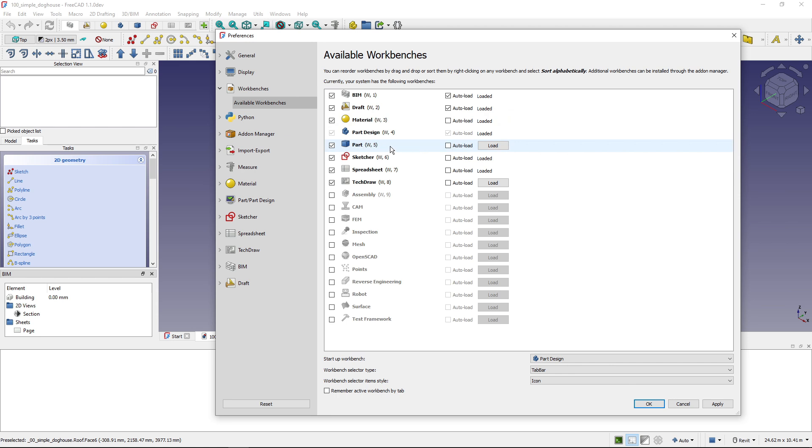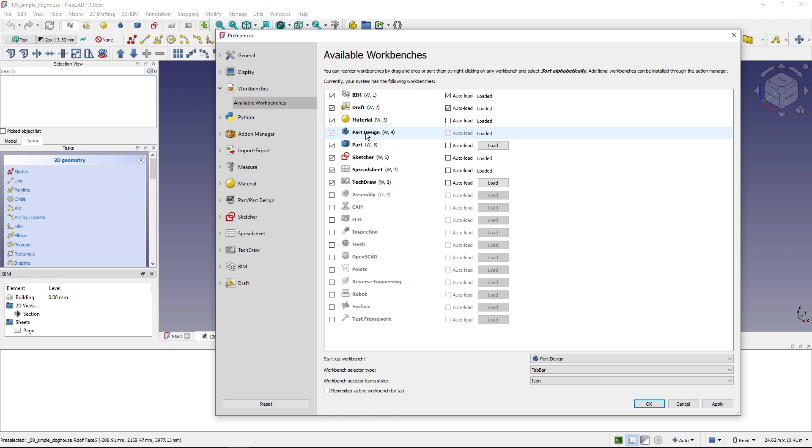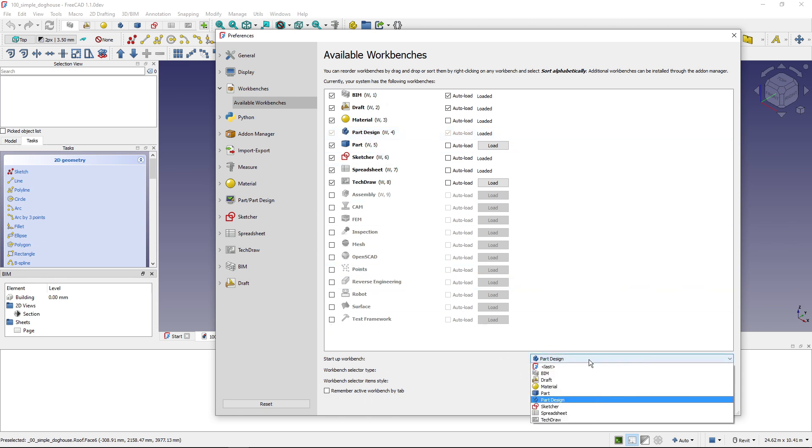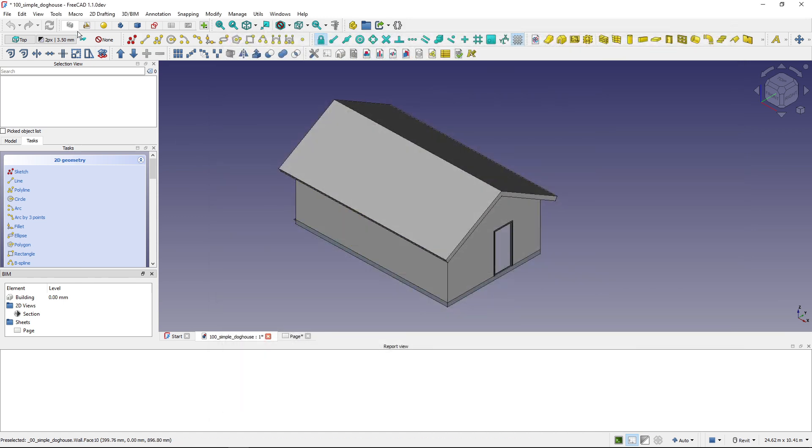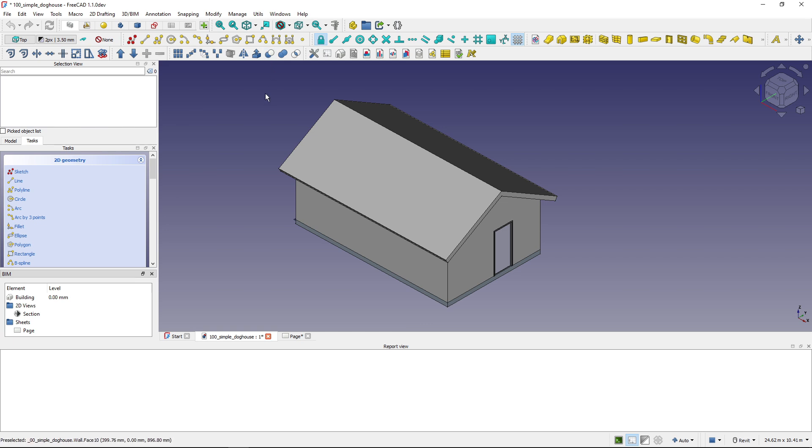Usually I start working with the BIM workbench, and by default when FreeCAD starts, the Part Design workbench is set as the default one that opens up. I can change that here—Startup Workbench—and I will change it to BIM. And now if I restart, if I start FreeCAD again, the BIM workbench will be loaded. It will be loaded because it's auto loaded and it will be selected by default.